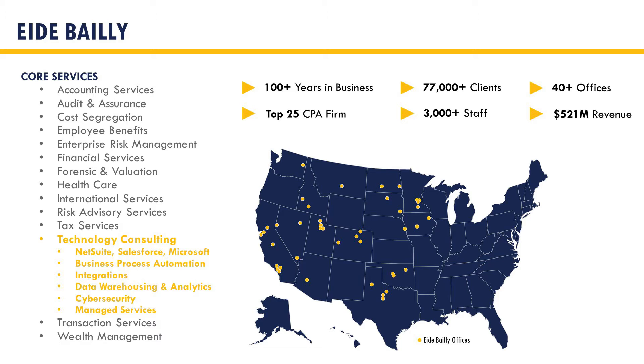As of this recording, eideBailly has been awarded the NetSuite Partner of the Year six out of the last seven years.